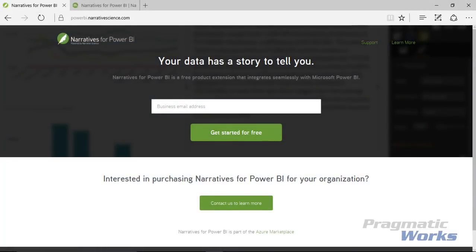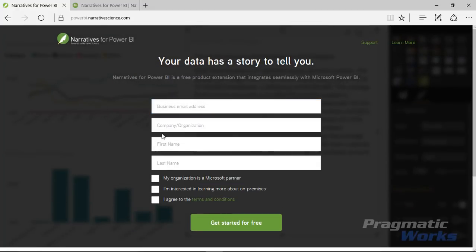If you go to powerbi.narrativescience.com the first thing you get is a signup link. It'll ask you for a business email, and as soon as you click in there it asks for more information — your company and your first and last name. They're a company providing this service and they want some information from you, so be aware that your information is being sent to them. They will probably reach out to you, but you'll be able to gauge whether it's worth it after you see what this does.